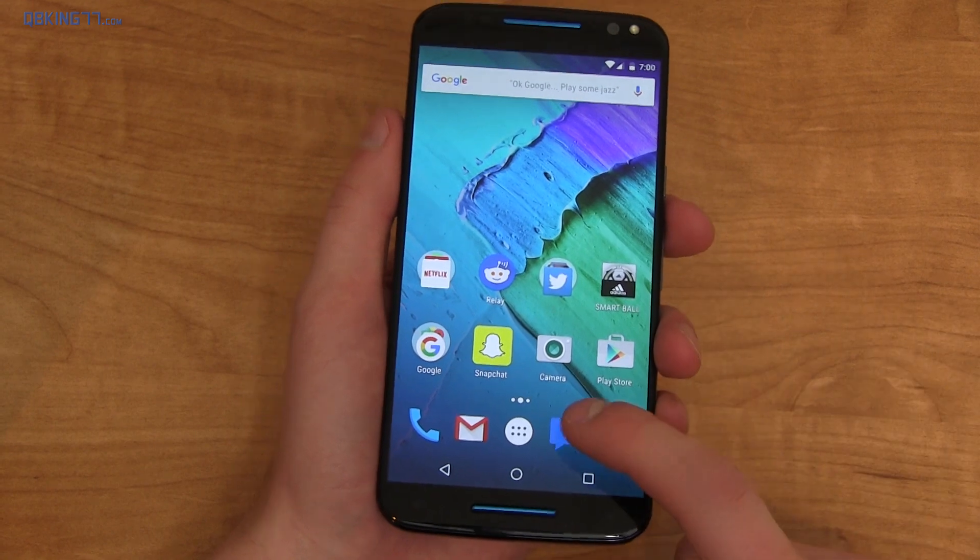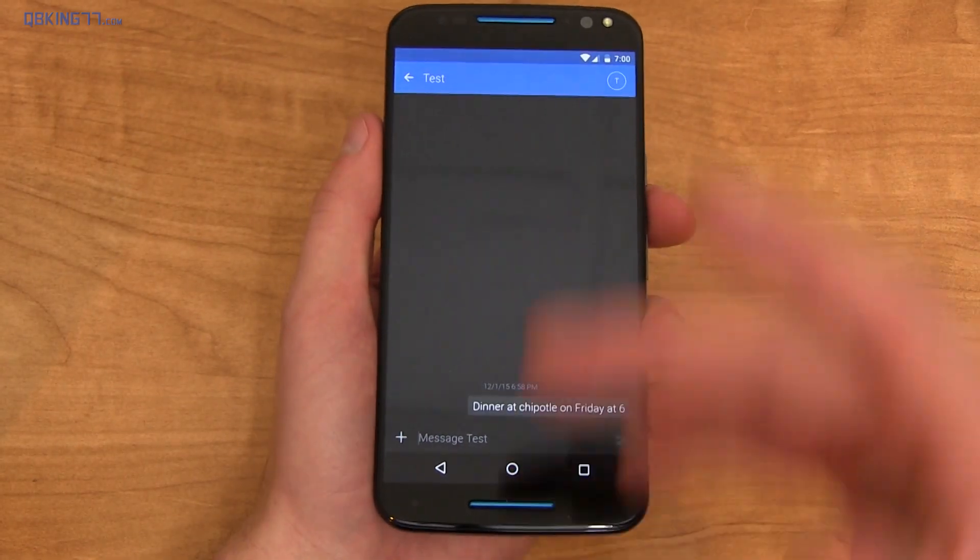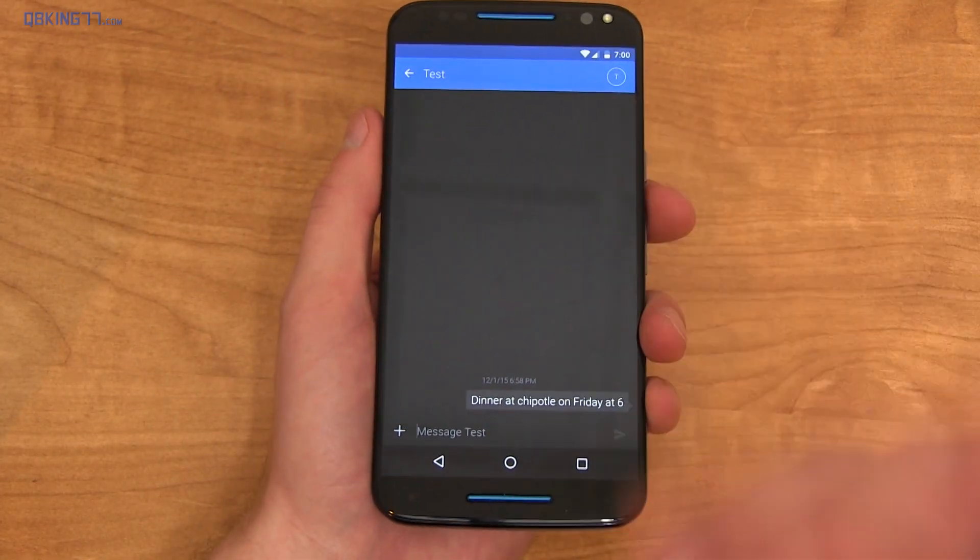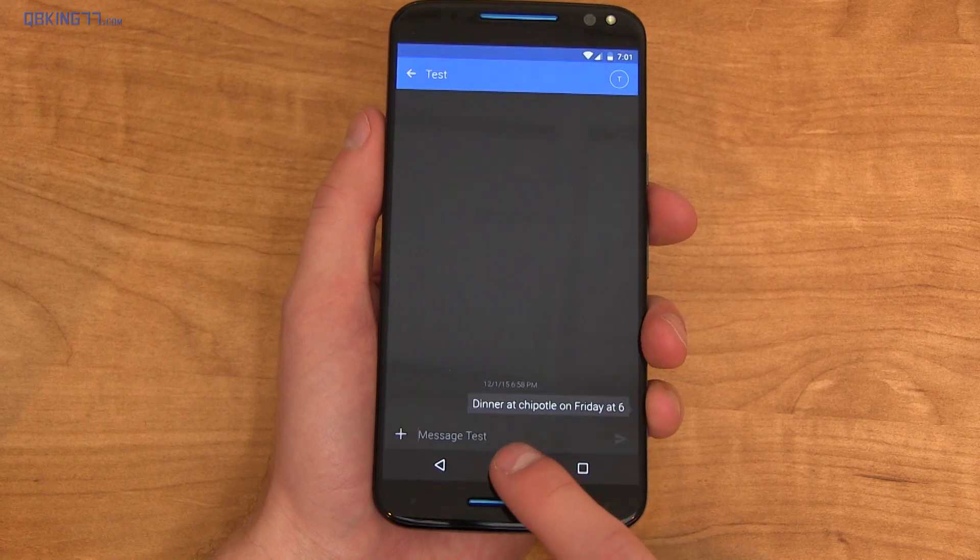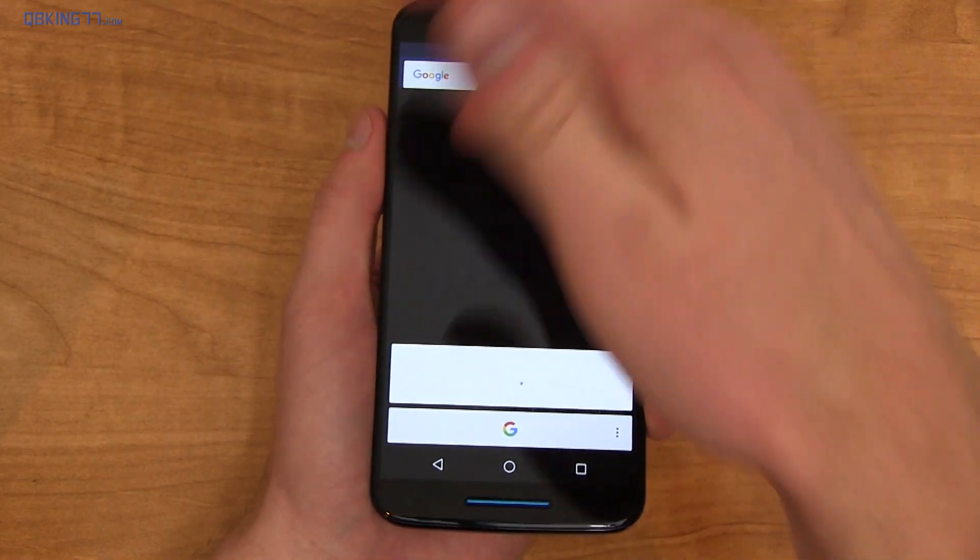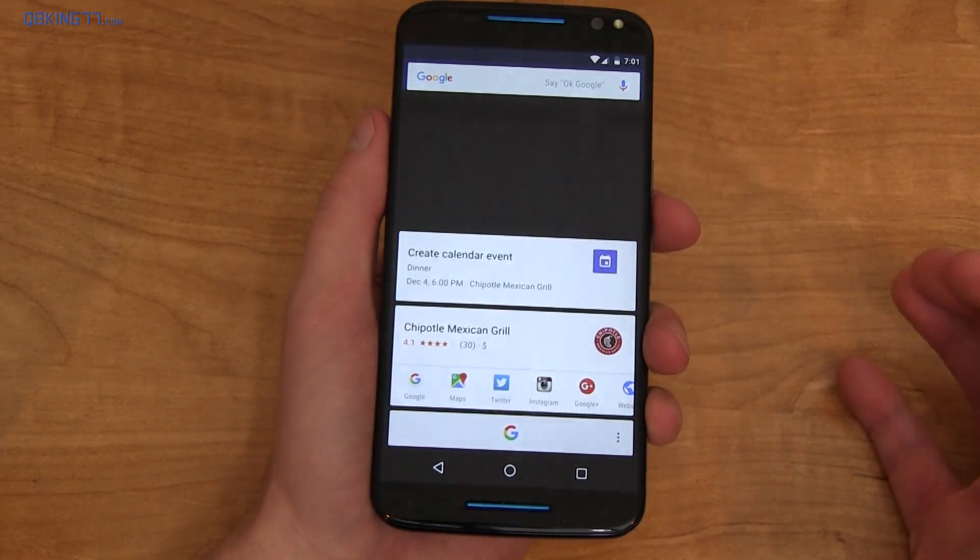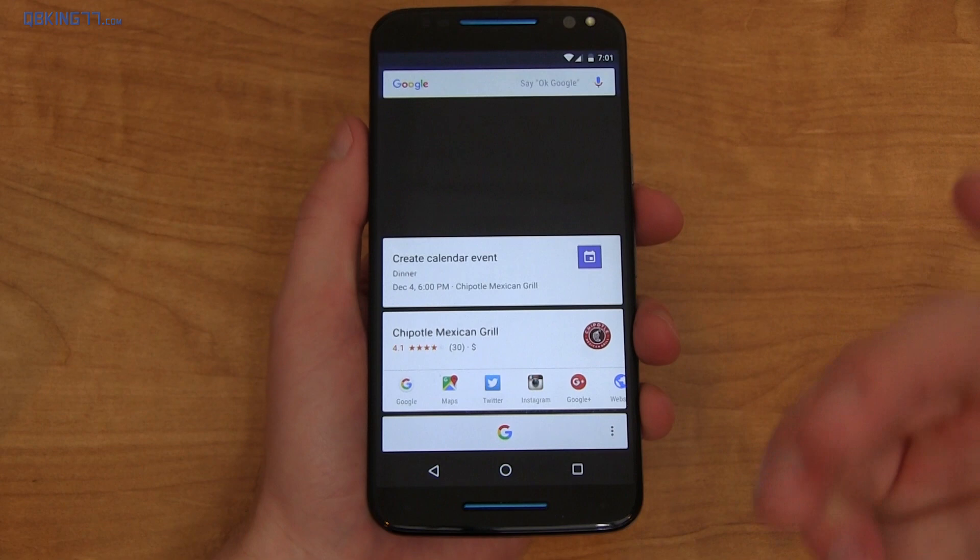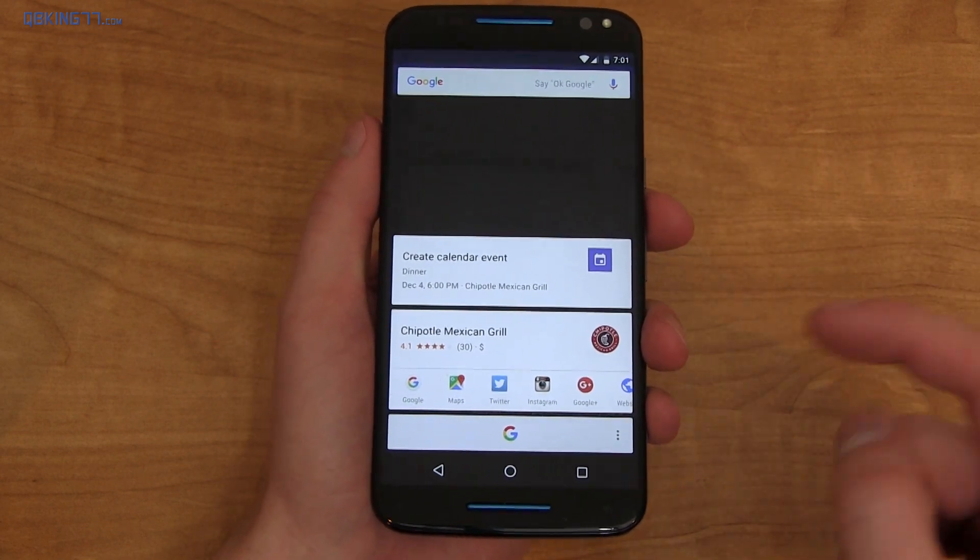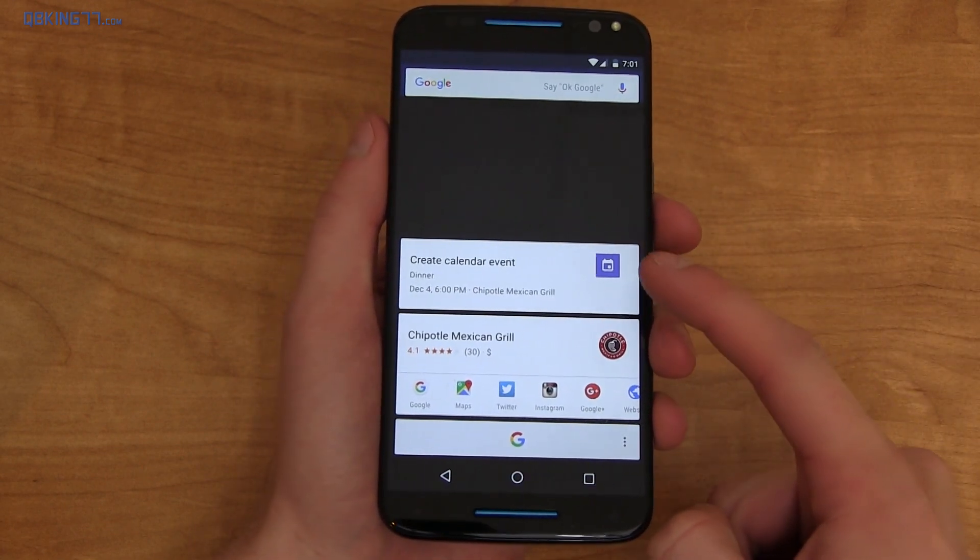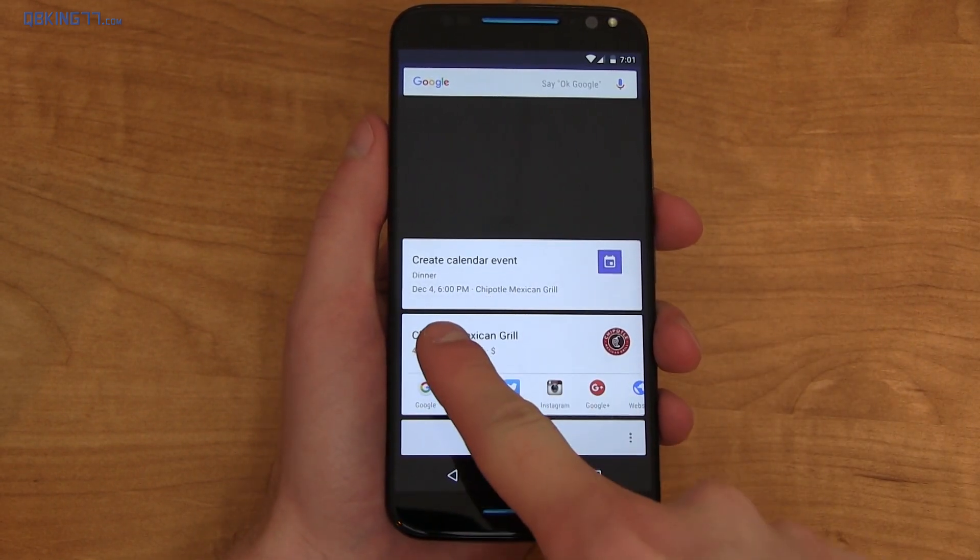Now, what's new with Marshmallow is now on tap. Google Now on tap reads your display and gives you search results. If I press and hold that home button, you'll see it'll do that nice animation. And that text message read, let's do dinner on Friday at Chipotle. You can create a calendar event. I even said 6 p.m.